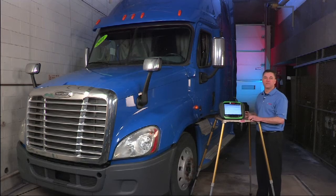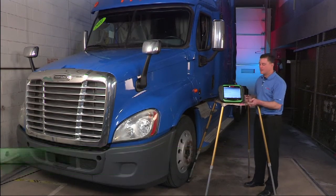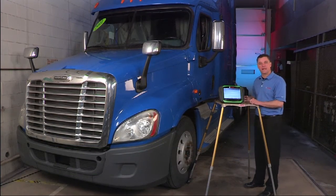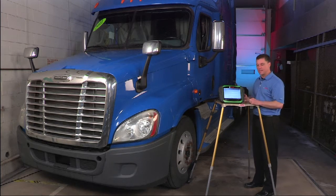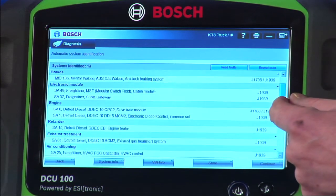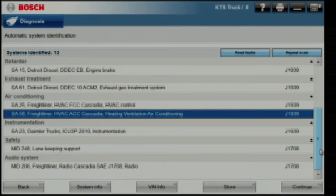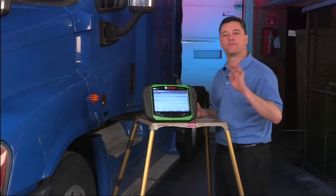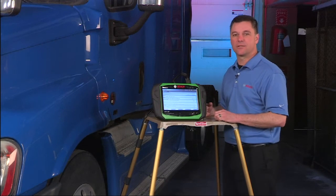We brought in a Freightliner with a Detroit DD15 engine to show you how the system contrasts on a newer truck. This is a 2011 model. A couple of quick points: when we did the connect and scan with the ESI truck tool, we found 13 different modules that we could connect to. As I scroll down the list, note that the tool has capabilities on both engine and body control, as well as the anti-lock brakes. This Detroit uses four controllers to control engine emissions — a little more complicated than the last system we saw.